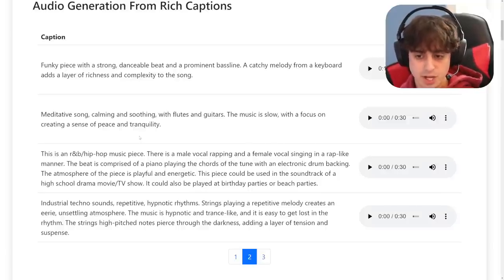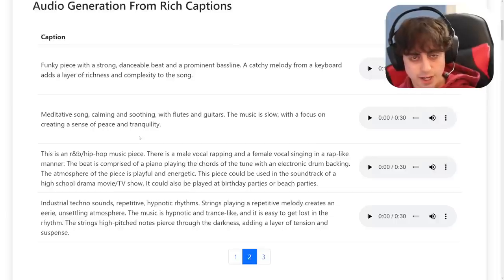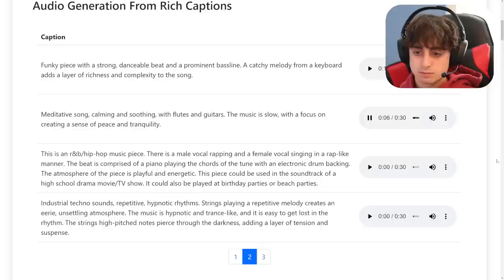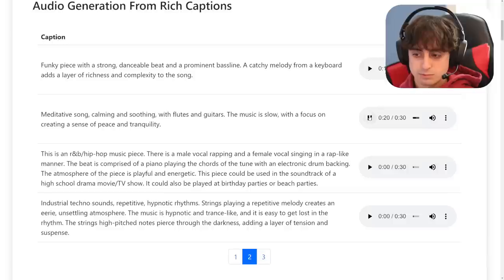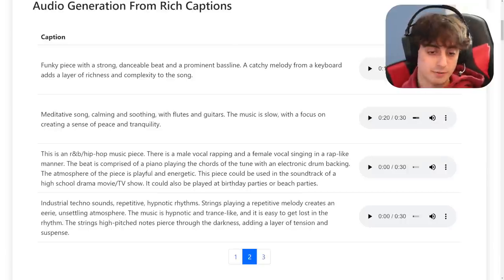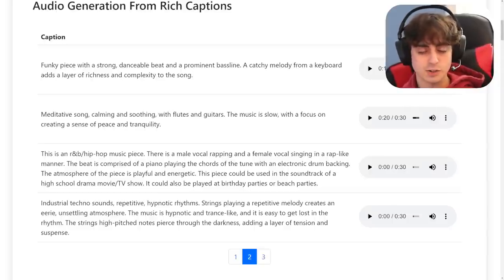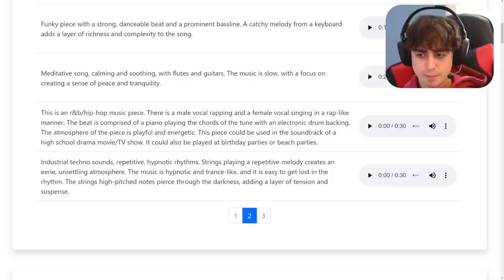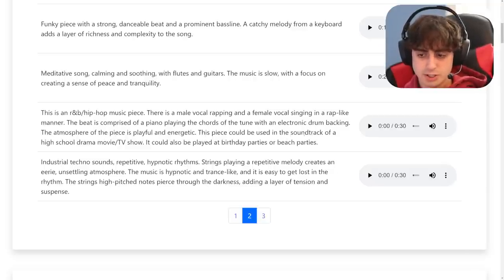Next one: 'A meditative song, calming and soothing. With flutes and guitars, the music is slow with a focus on creating a sense of peace and tranquility.' So this is like meditation music. After listening: the flute actually sounds a little strange — it doesn't sound exactly like someone playing the flute, a little off in some ways — but for the most part it is very meditative and definitely calming and matches the prompt pretty well. Not perfect though. Next: 'This is an R&B hip-hop music piece. There is a male vocal rapping and a female vocal singing in a rap-like manner. The beat is comprised of a piano playing the chords with an electronic drum backing. The atmosphere is playful and energetic. This piece could be used in the soundtrack of a high school drama movie or TV show, or played at a birthday party or a beach party.'